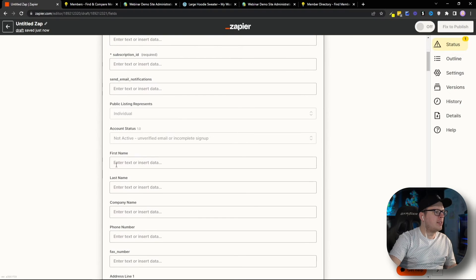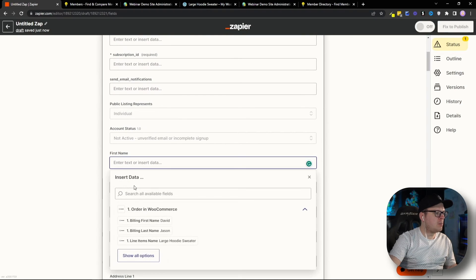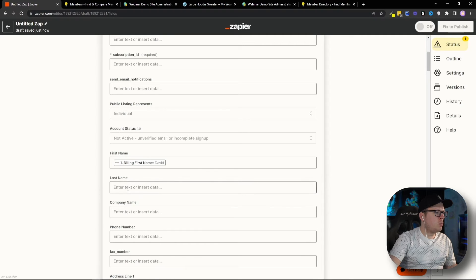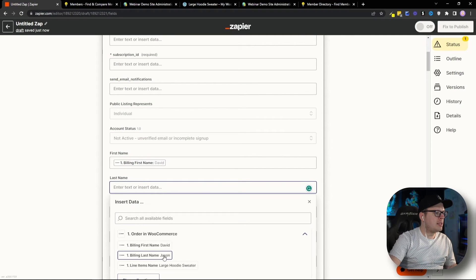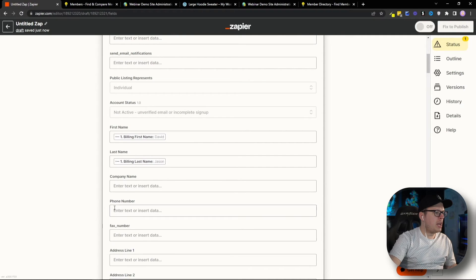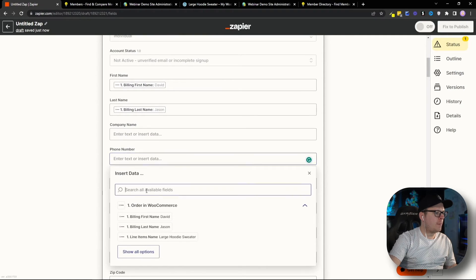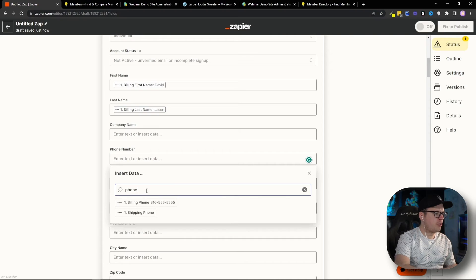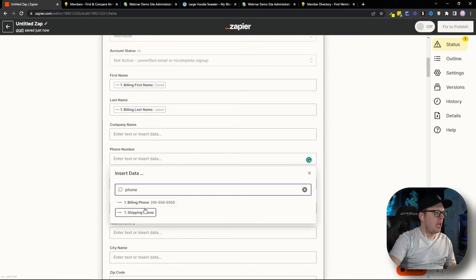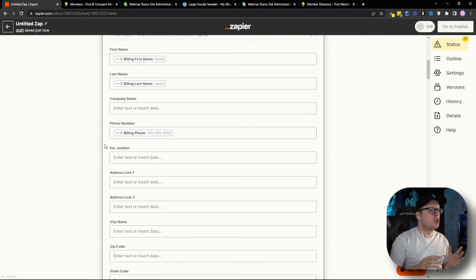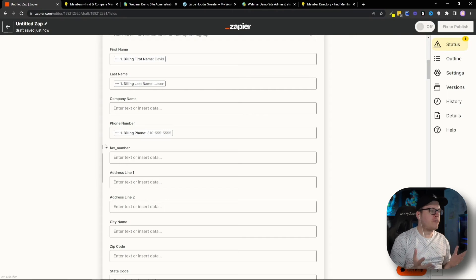I'm also collecting their first name. So, we'll go first name as well. And then, we'll do last name. And we will do the phone number. So, I'll search for phone here and select their phone number. I can also map the address and any other information that we're collecting.